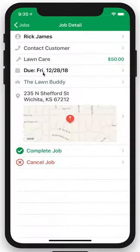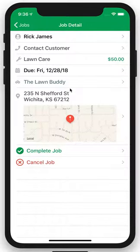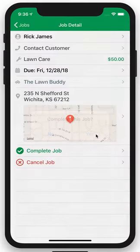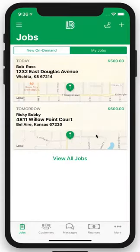We're going to assign it to Lawn Buddy here. Once this job is complete, simply open this tile back up and hit Complete Job. Just like that, the payment has been processed and you will see that money in your account in as little as 24 to 72 hours.